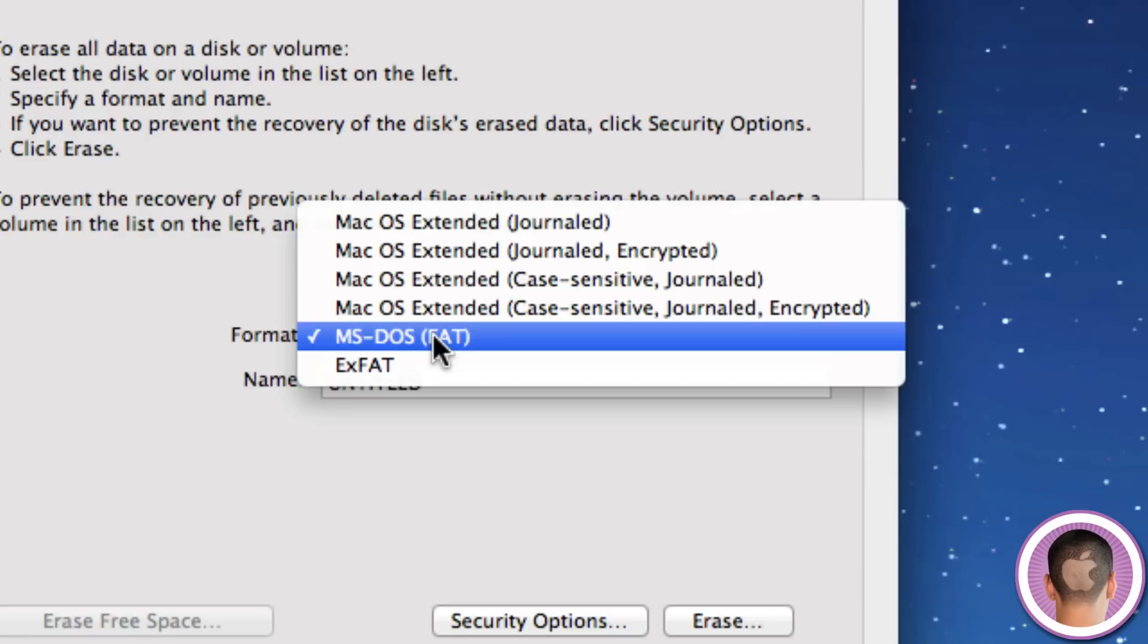Now the only thing you might want to be aware of if you use this is if you tend to use the versions tool in Mac OS X Lion, the FAT32 file system does not support that, so you won't be able to use it. And FAT32 also has a limit of 4GB file sizes, so you can't put anything bigger than that on there.